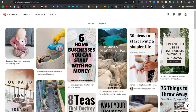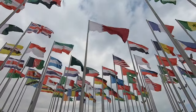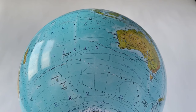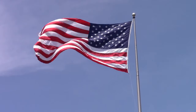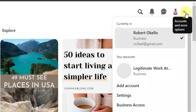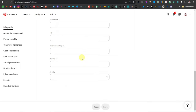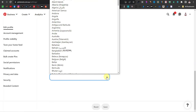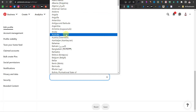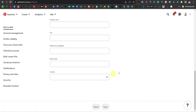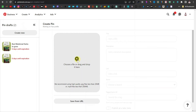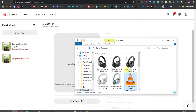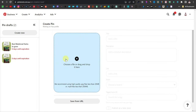Now head back to Pinterest to upload the video. Note that uploading videos on Pinterest is mainly available in first-world countries, so if you're in a third-world country, go to Settings, scroll down to Country, and change your location to Australia, the United States, or Canada. Once that's done, click 'Create,' then 'Create Pin,' and drag and drop your video file to upload it.